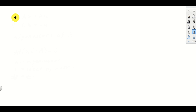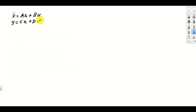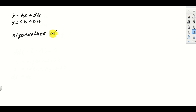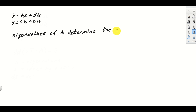We learned that to test the stability of the state-space model in the standard form, we need to compute the eigenvalues of the matrix A. Eigenvalues of A determine the stability. This is something you should always keep in mind.